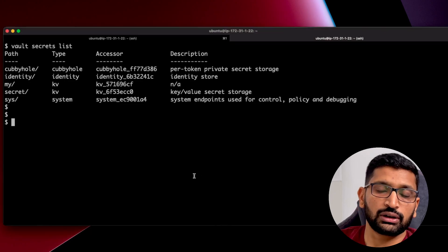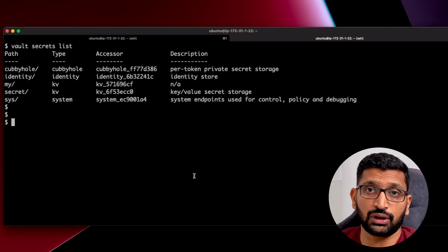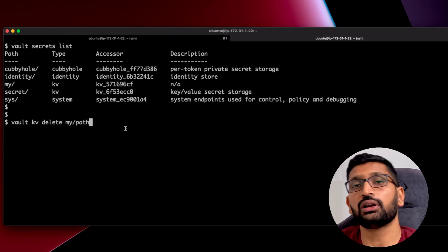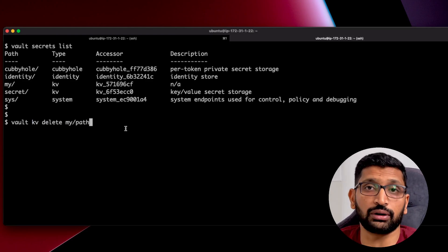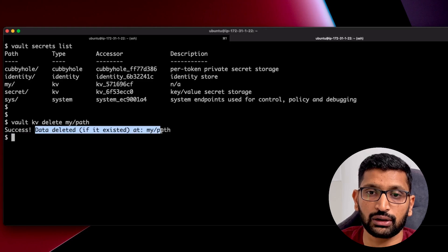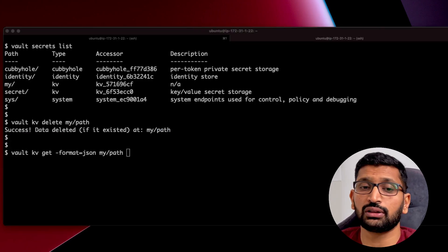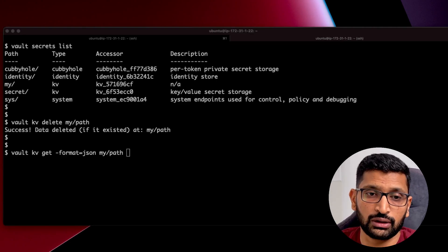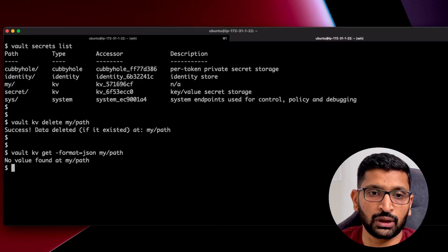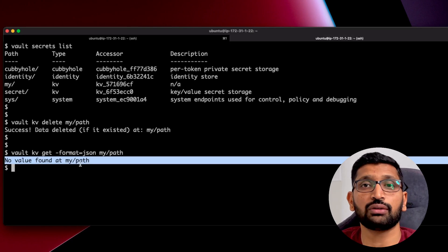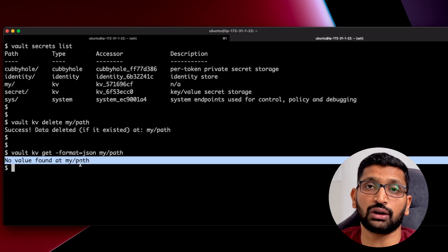Now let's run the delete command. The command is 'vault kv delete my/path', which will delete the secret we created previously. Hitting enter, you can see the success message confirming the data has been deleted. To verify, I run the get command again on the same path, and here you can see 'no value found at my/path' — confirming the key-value secret has been successfully deleted.